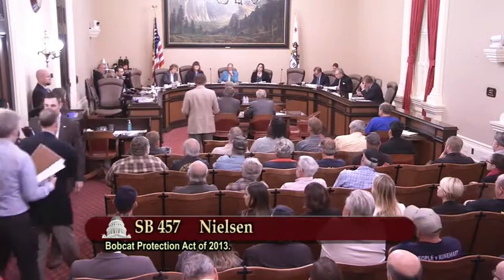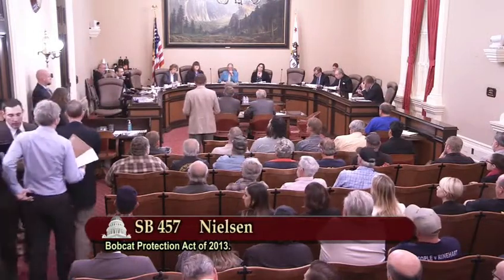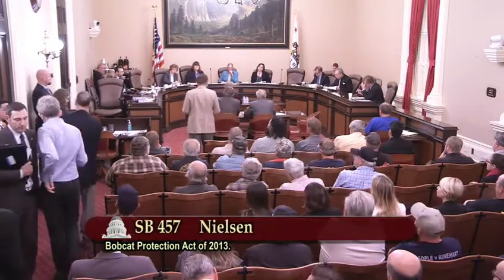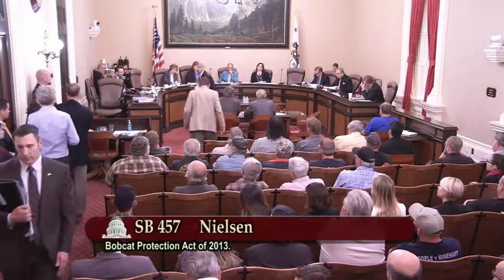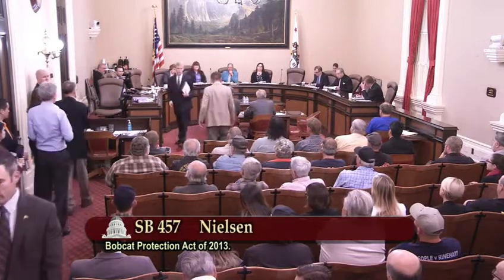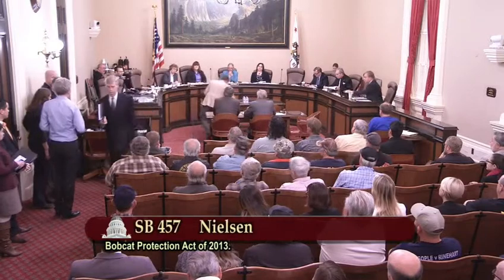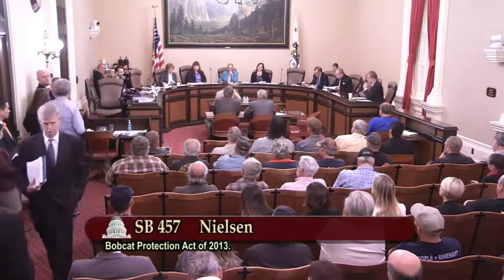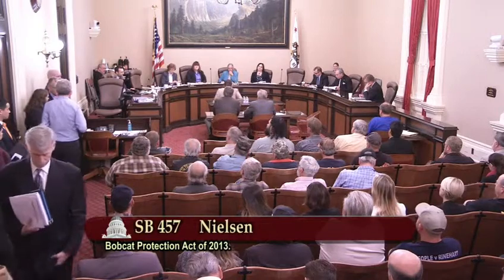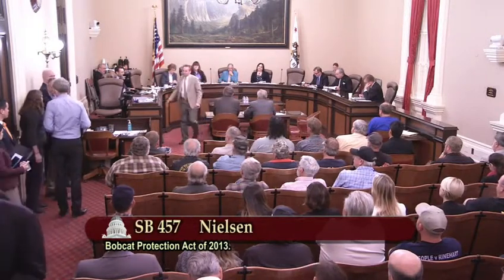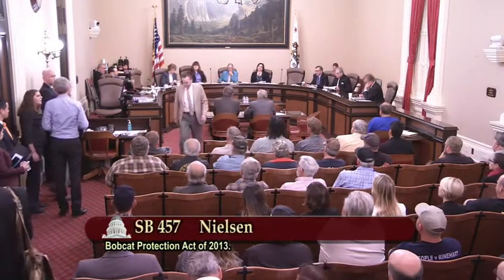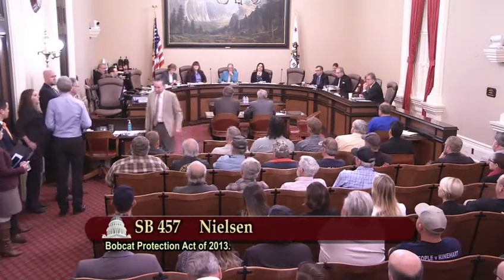Bill Gaines on behalf of the California Bowhunters and the California Houndsmen for Conservation in support. Thank you. Anyone else in support? There's two chairs up here, or there's microphones down here at the end. Good morning. Rick Bullock with Apex, representing Ag and Outdoor Interest in support. Thank you. Anyone else in support?